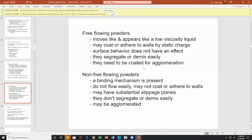Free-flowing powder moves like and appears like a low-viscosity liquid. It may coat and adhere to the walls by static charge. Surface behavior does not dominate. These powders segregate or demix easily and don't agglomerate, so they need to be treated for agglomeration. Non-free-flowing powders have a binding mechanism present — like wet sand on the beach, where water holds the particles together. These do not flow easily.